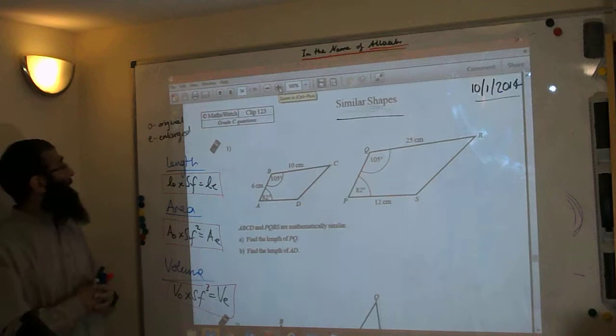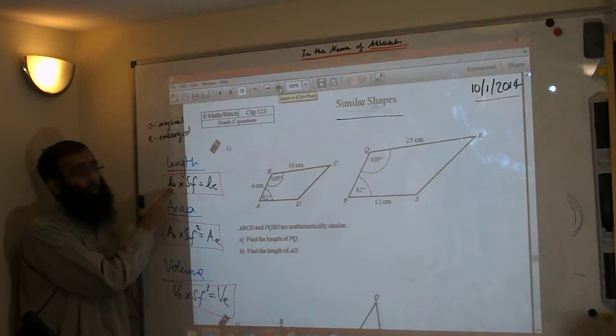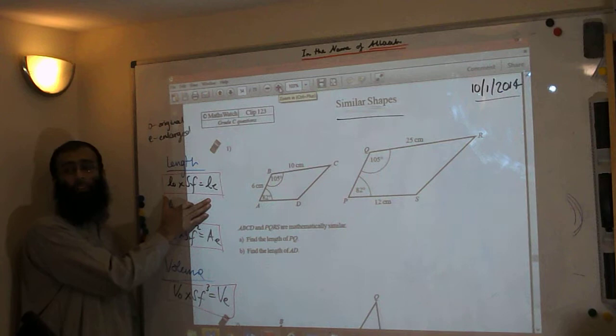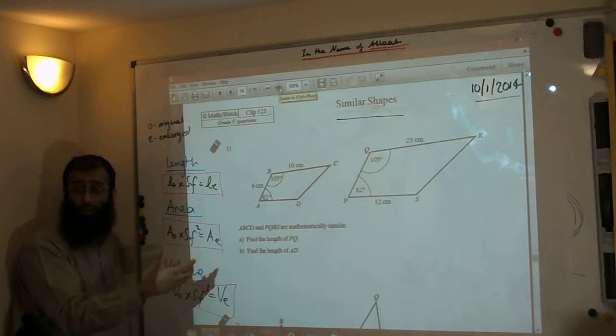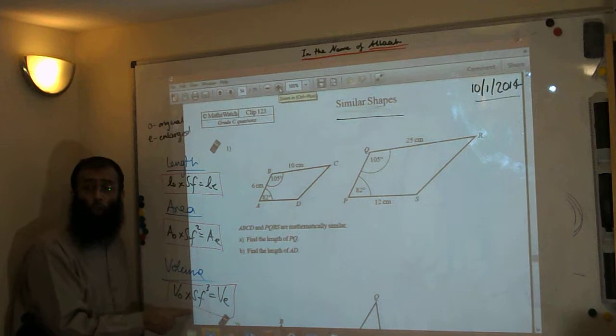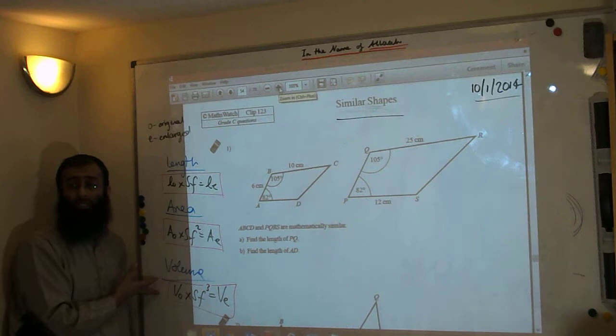Let me explain the formulas written on the board. For length: the length of the original shape multiplied by the scale factor gives you the length of the large shape. For area: you multiply by the scale factor squared — that's the factor by which the area increases. For volume: the volume of the original multiplied by the scale factor cubed gives you the new enlarged volume.